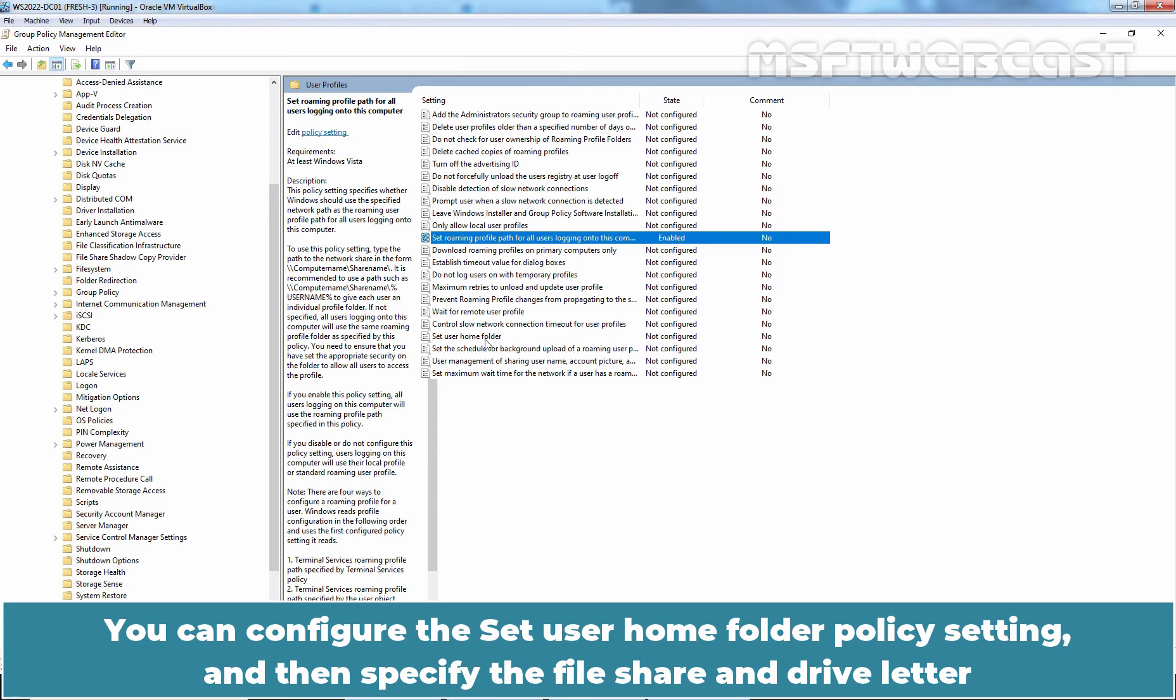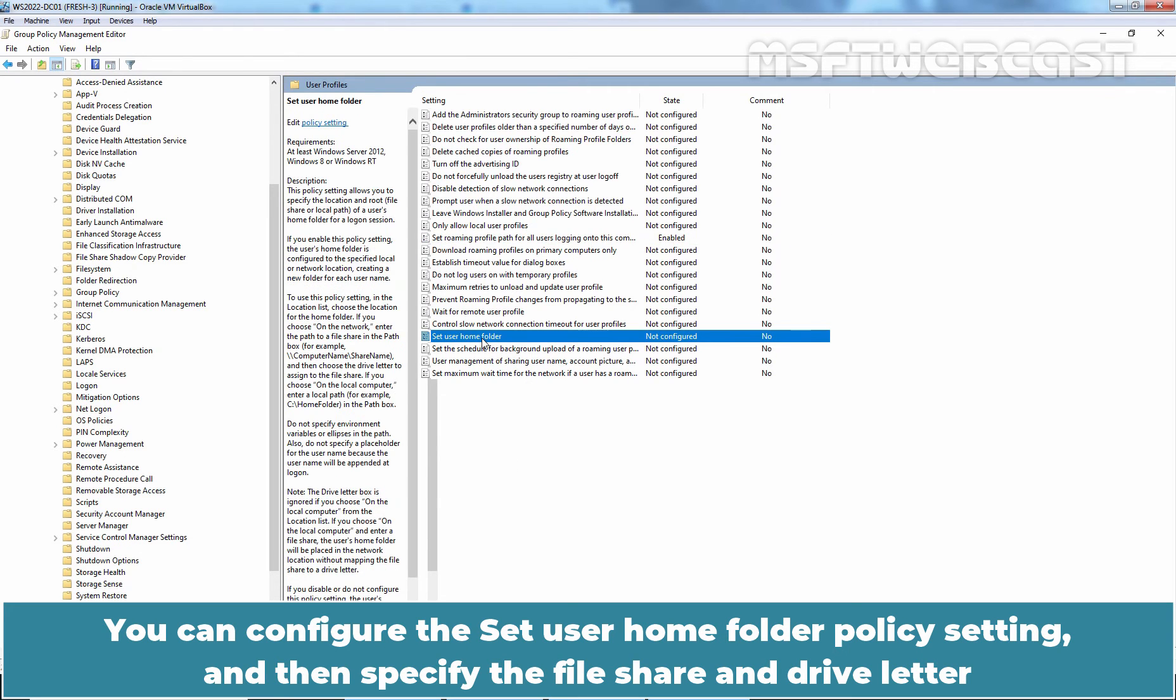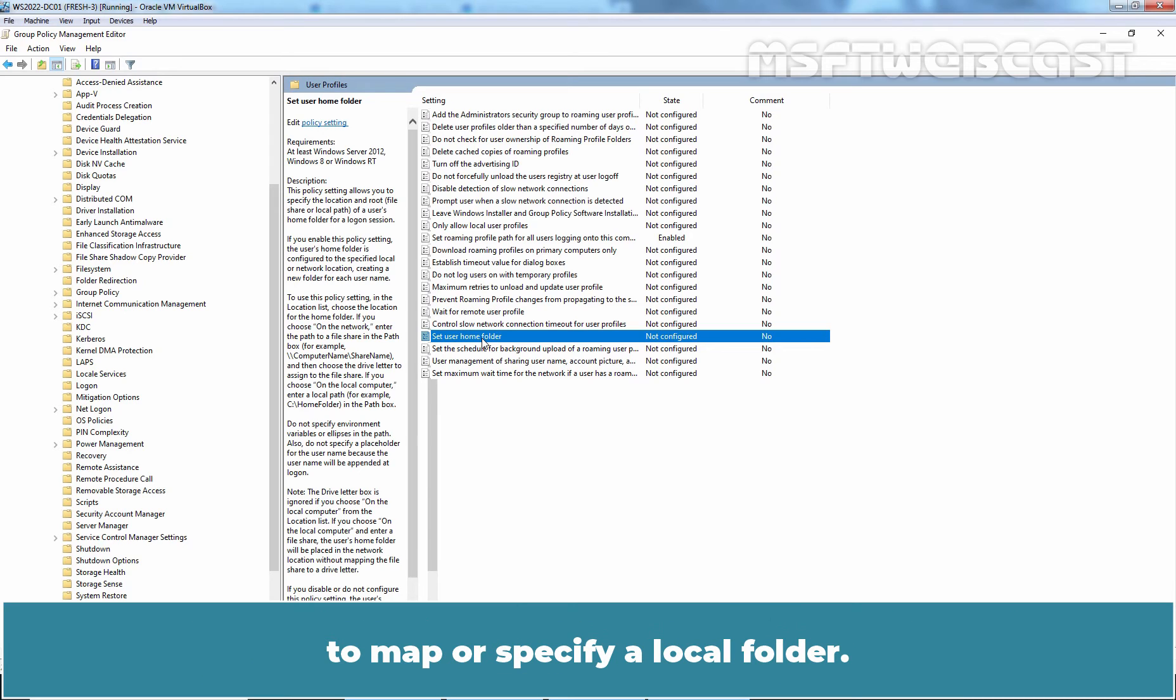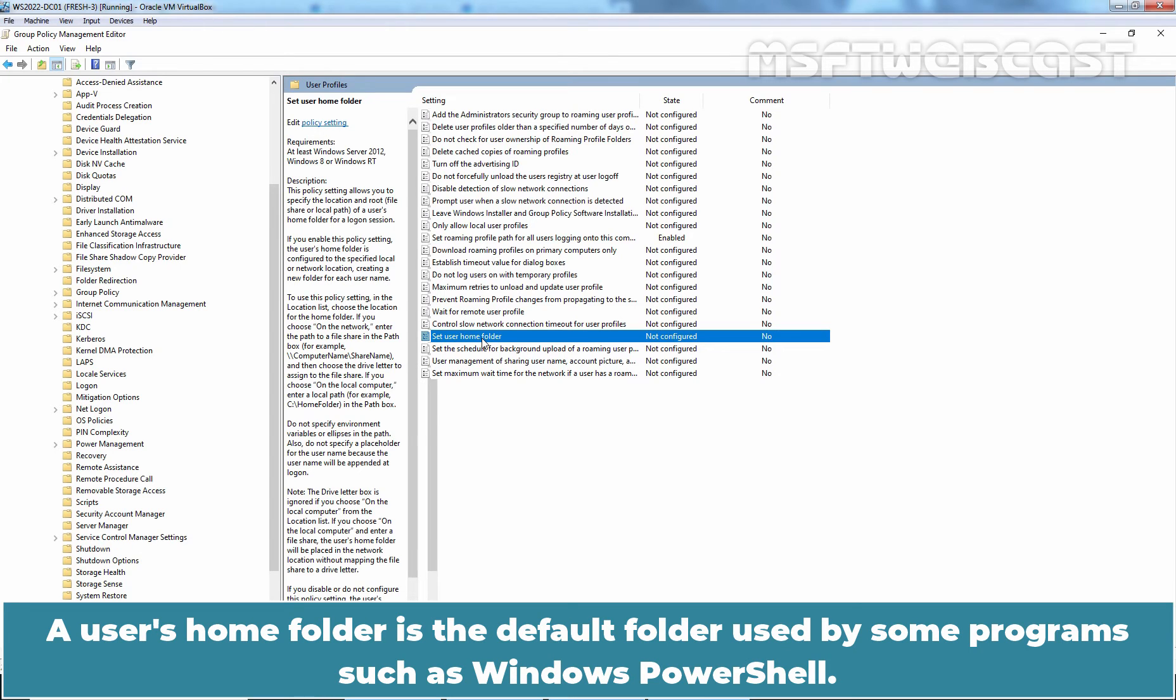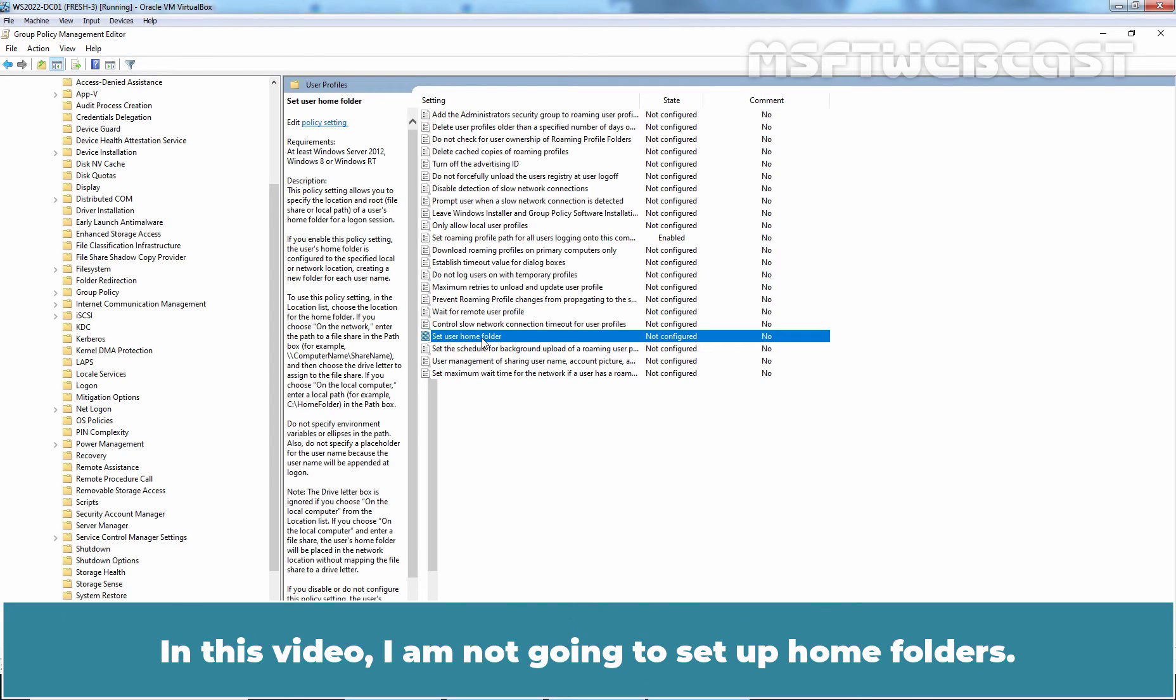You can configure the set user home folder policy setting and then specify the file share and drive letter to map or specify a local folder. A user's home folder is the default folder used by some programs such as Windows PowerShell. In this video, I am not going to setup home folders.